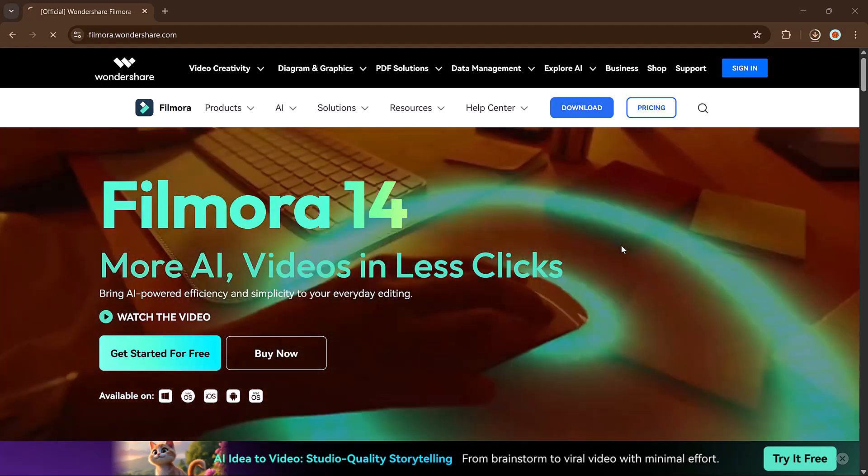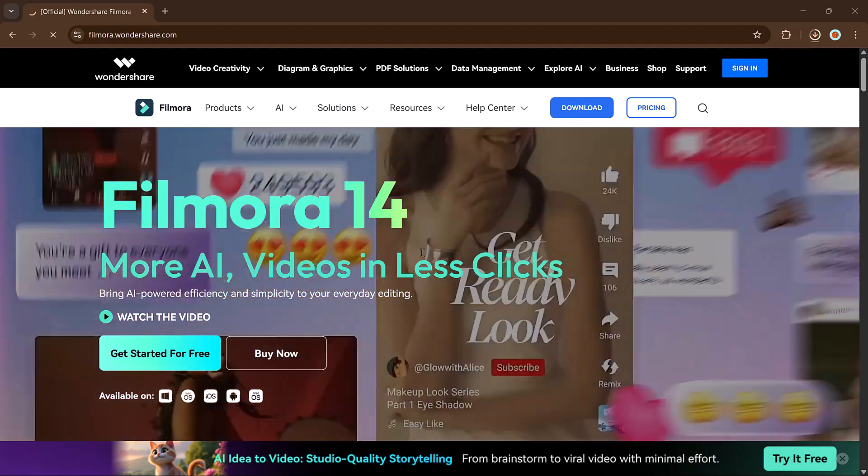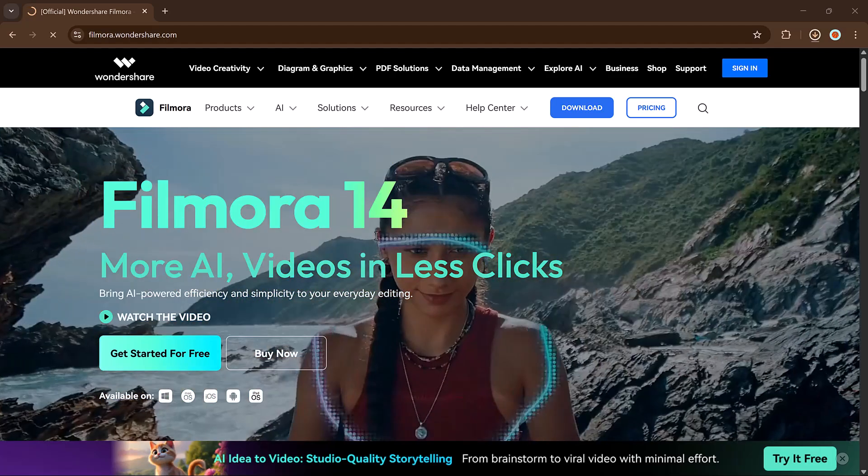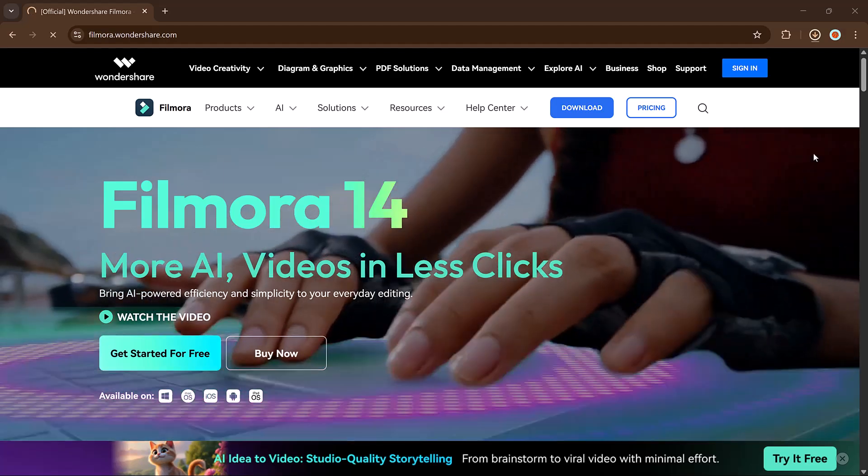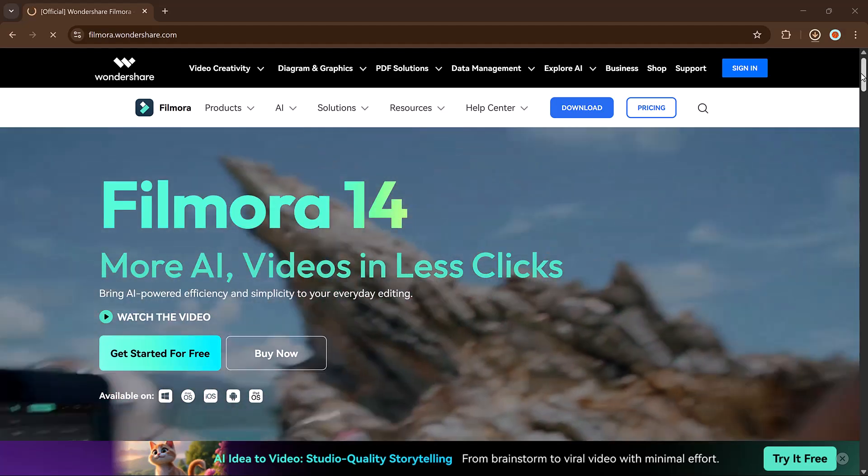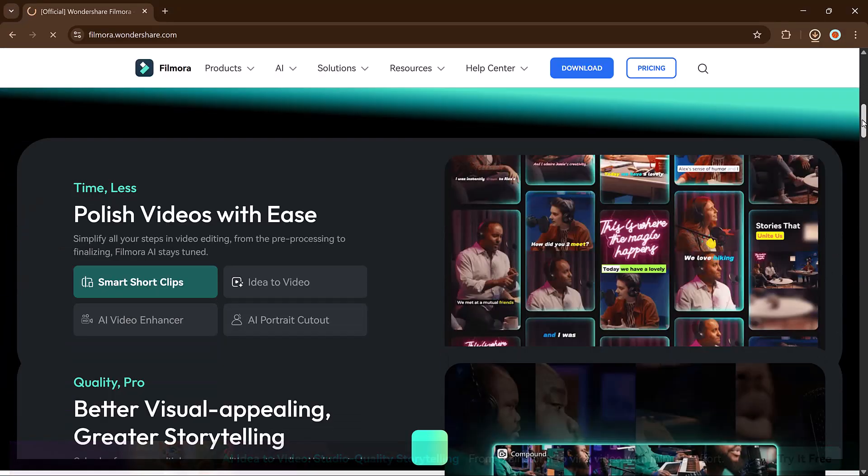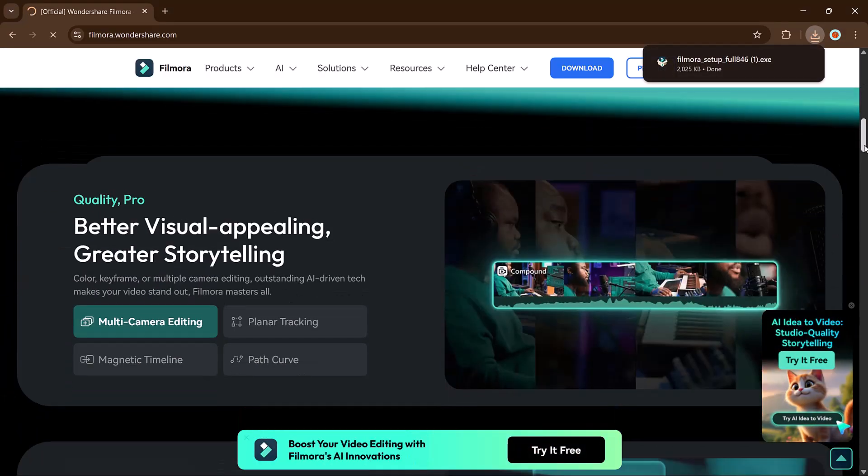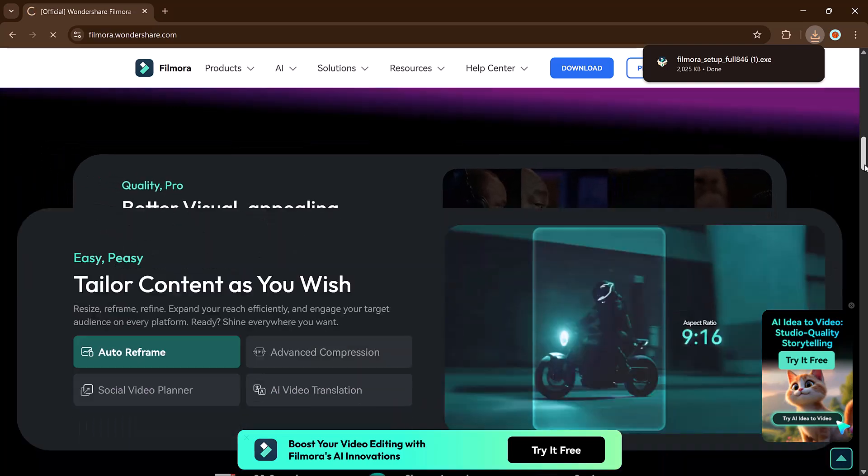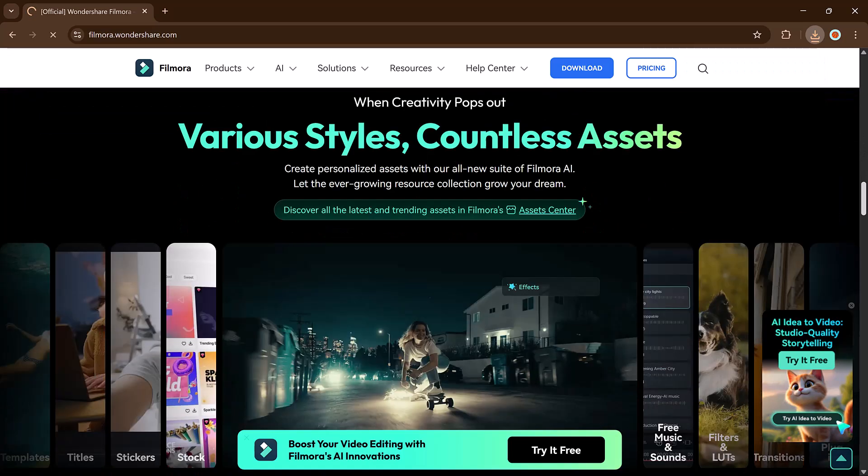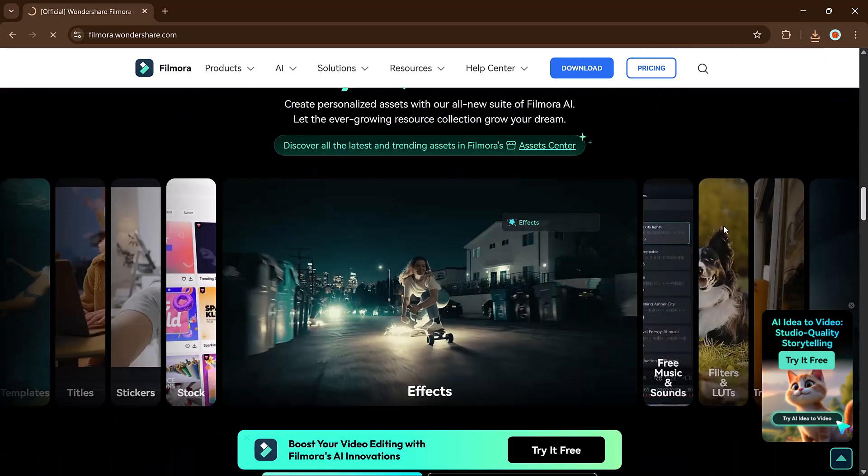Hey viewers, welcome back to my channel. Have a brilliant idea for a video but no camera, no actors, and absolutely no editing skills? Don't worry. You can now bring your creative concept to life without filming a single second.